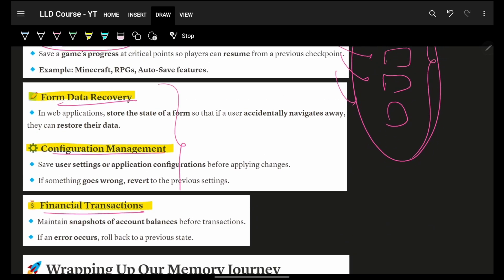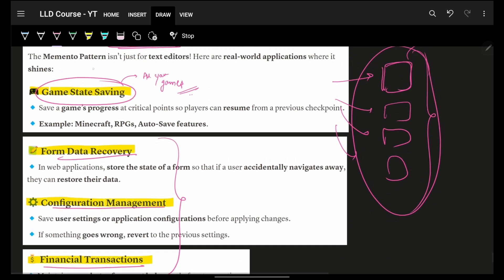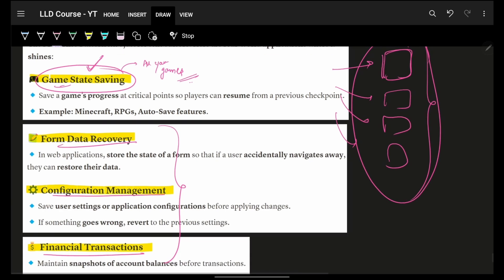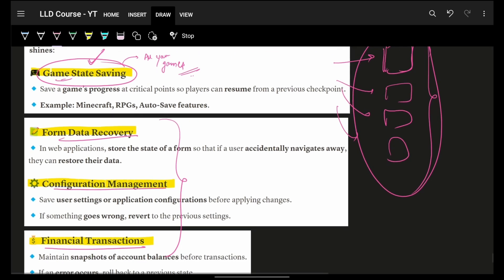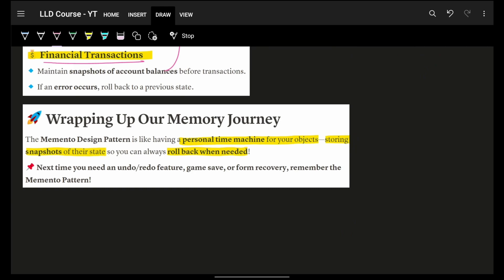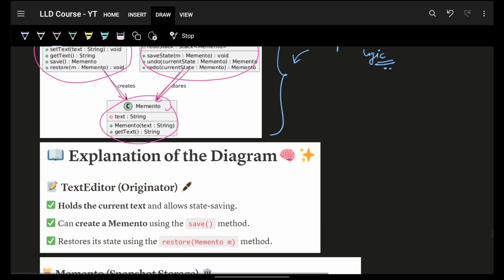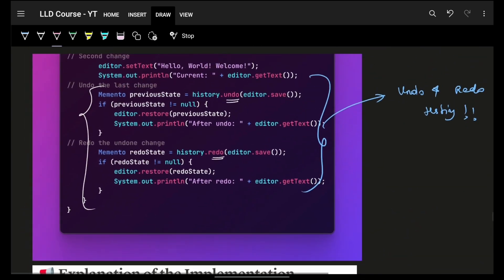Other use cases include data recovery, completion management, and financial transactions, but the pattern is most heavily used in games and multi-threaded programs wherever backups are needed. Think of Memento as a personal time machine for your objects — you store snapshots at specific points in time and can roll back whenever you need, without affecting any other thread or person.